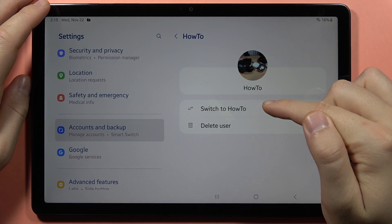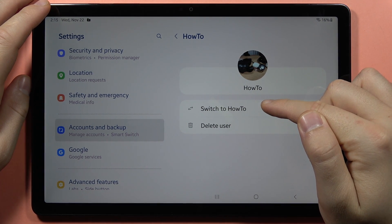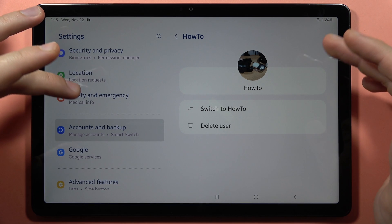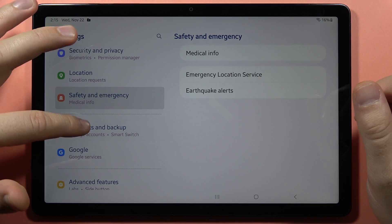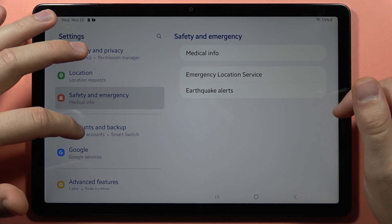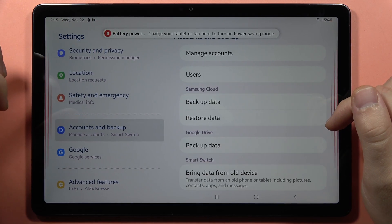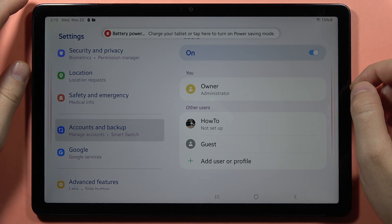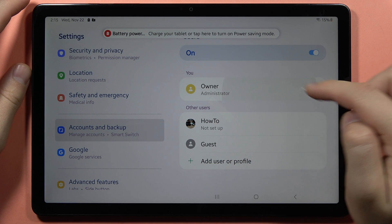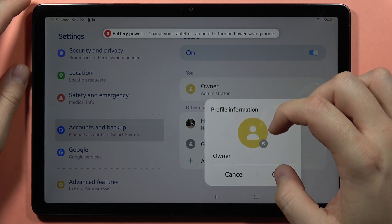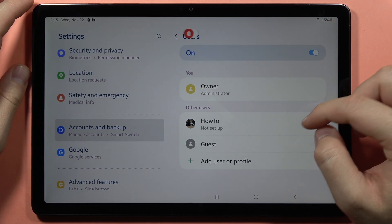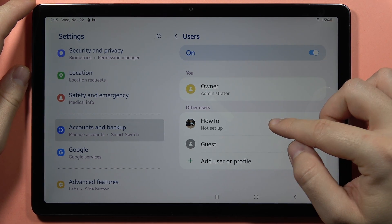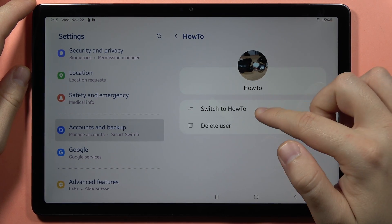And if you turn on this profile and you want to switch back to your own owner profile, you have to just go into the Accounts and Backup, go to the Users, and then switch to the Owner. Select it and then tap to switch.